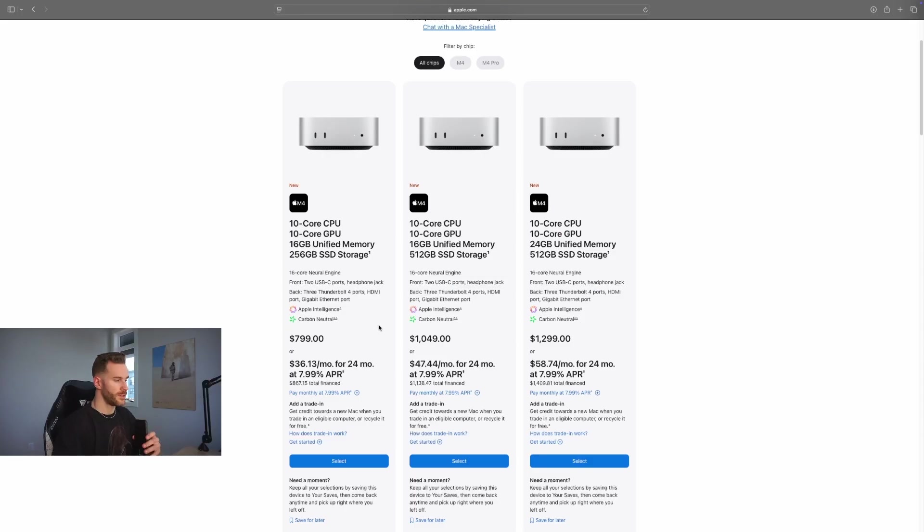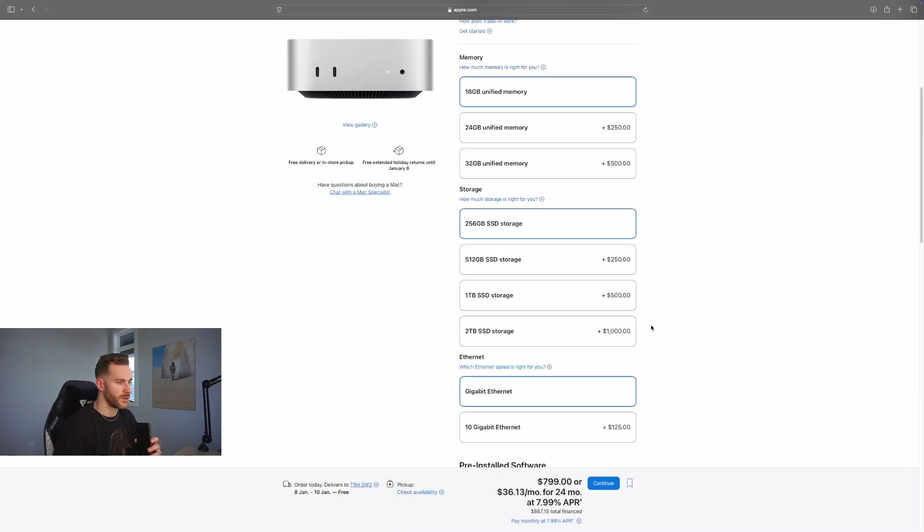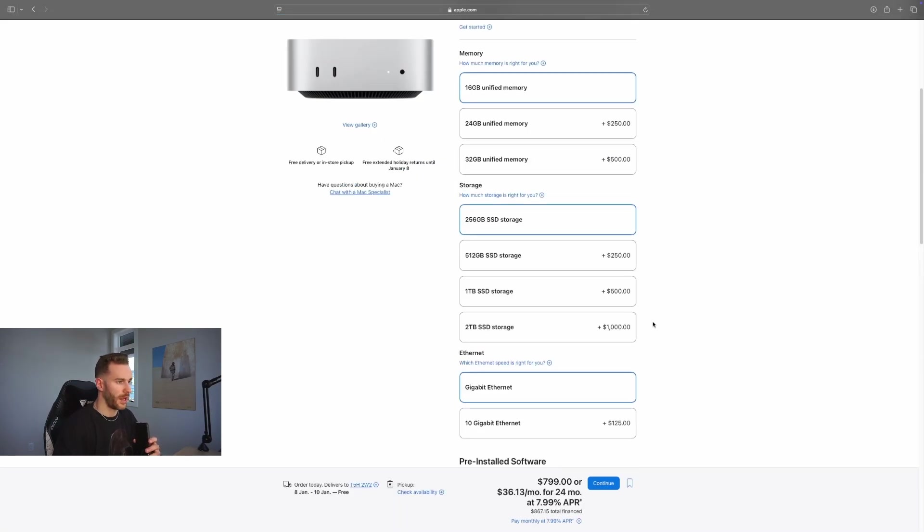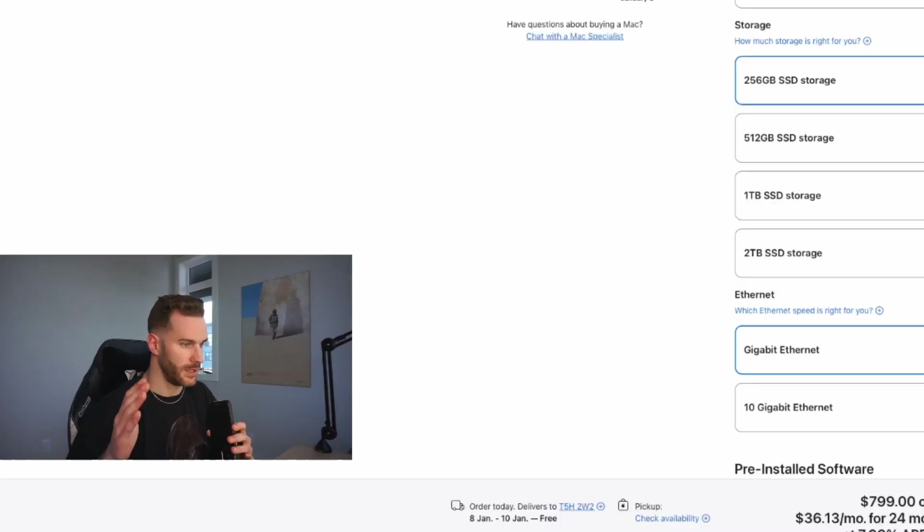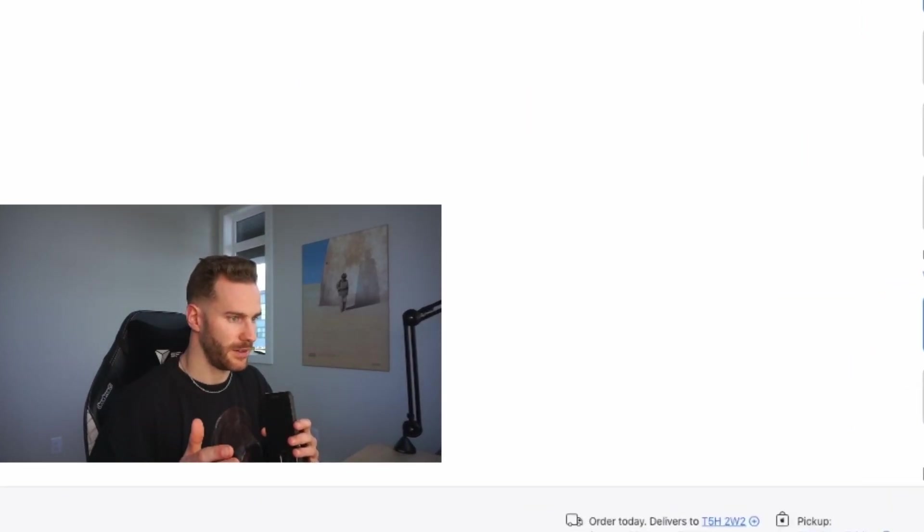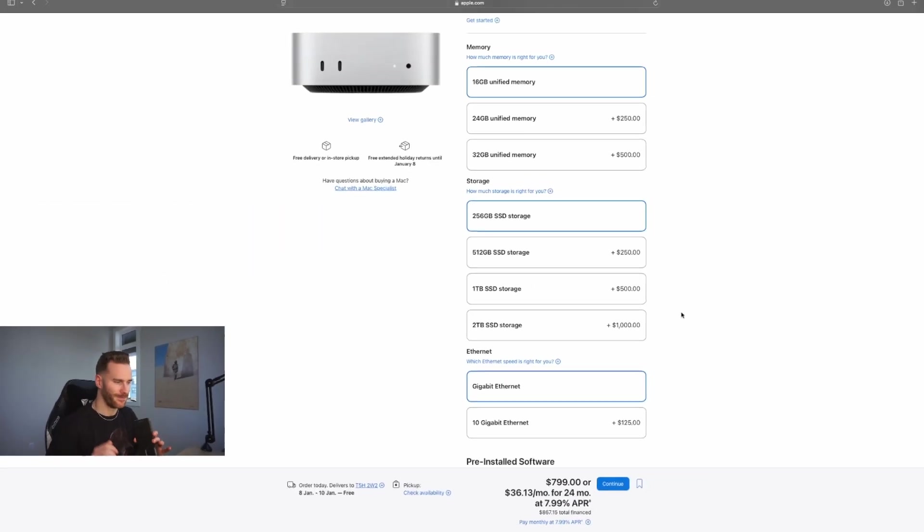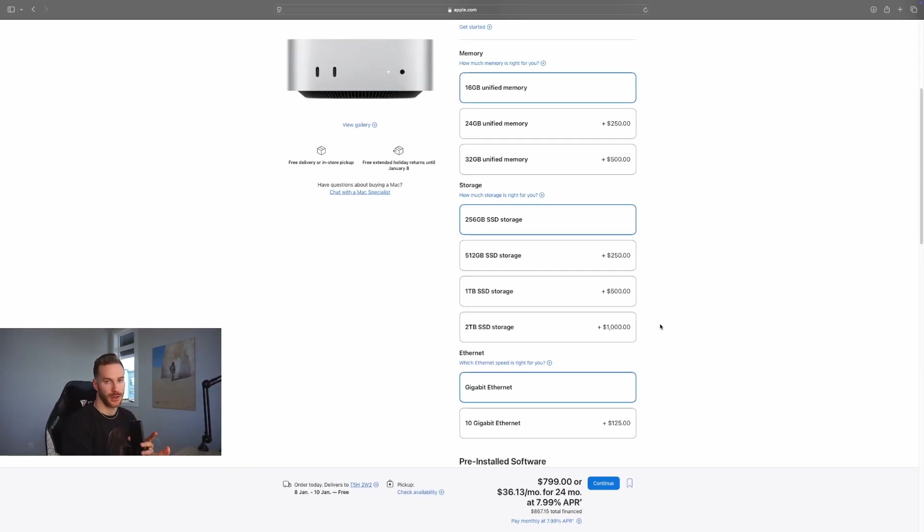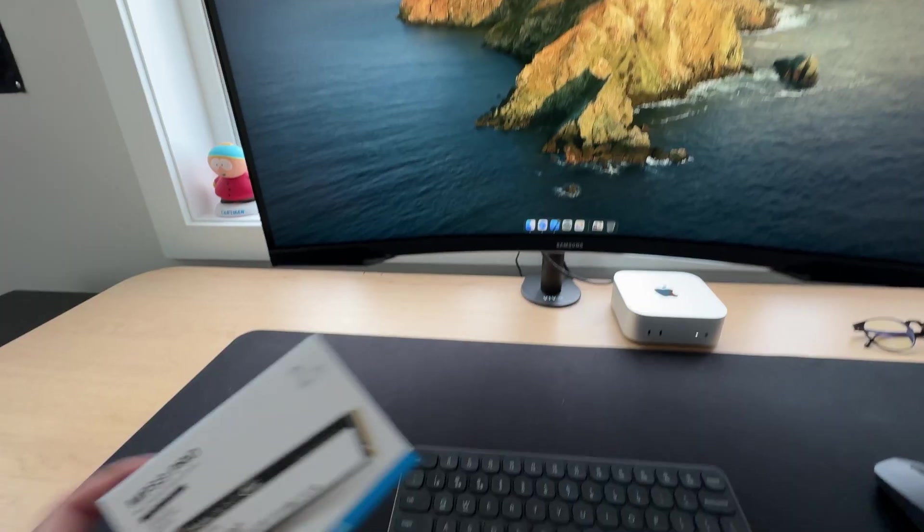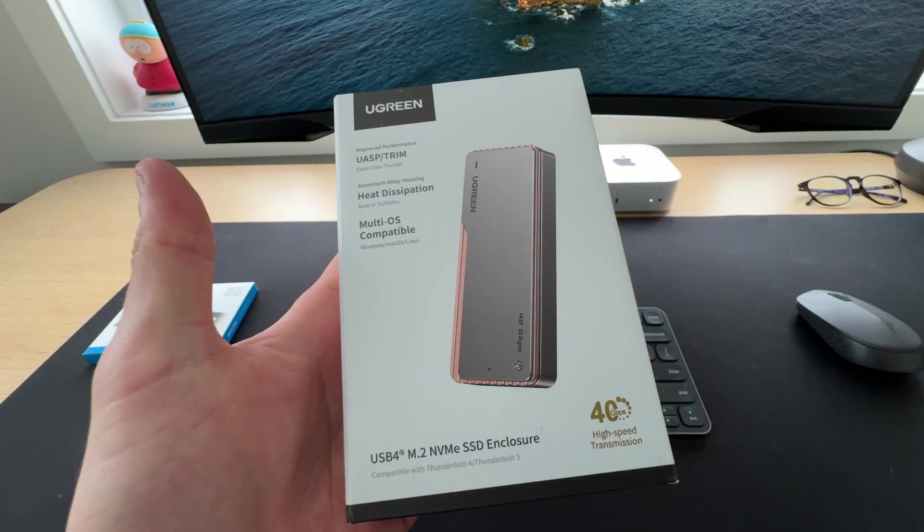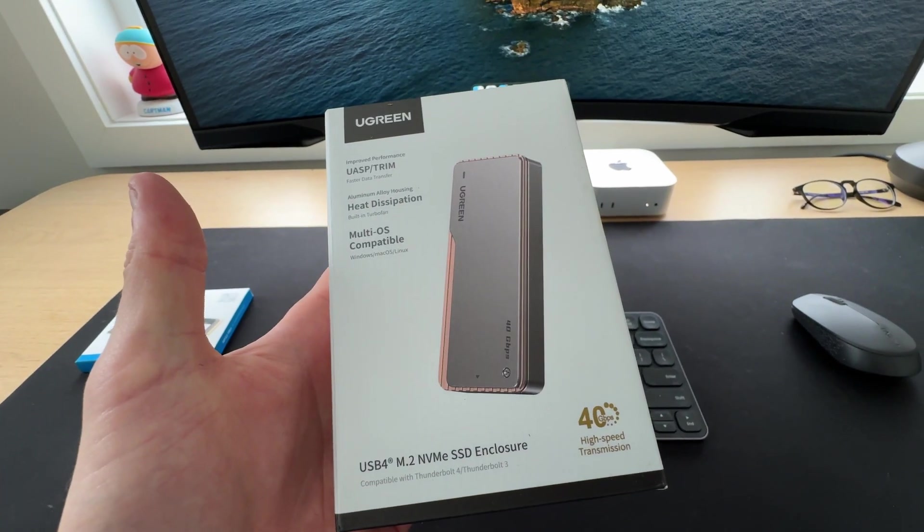As you can see here we're going to select the base model, scroll down to the storage, and in order to get two terabytes you're going to have to spend another thousand dollars, which is insane. So instead of paying for the two terabytes internal upgrade, what I did was buy an external two terabyte NVMe and an NVMe enclosure for a total of about two hundred dollars. That's eight hundred dollars of savings right there for the same amount of storage that's actually faster.